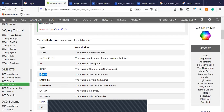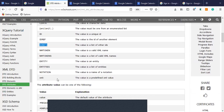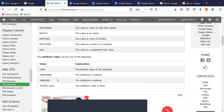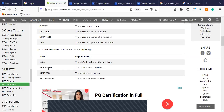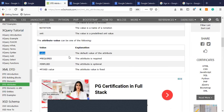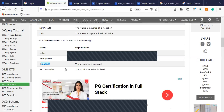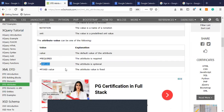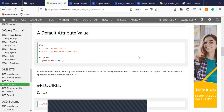Other attribute types include NMTOKEN, NMTOKENS, ENTITY, NOTATION, etc. The values attributes can take include a default value in double quotes, REQUIRED (the attribute cannot be skipped from the XML file), IMPLIED (the attribute may or may not be present in the XML file), or FIXED with a value — which is similar to a constant data type in C language.